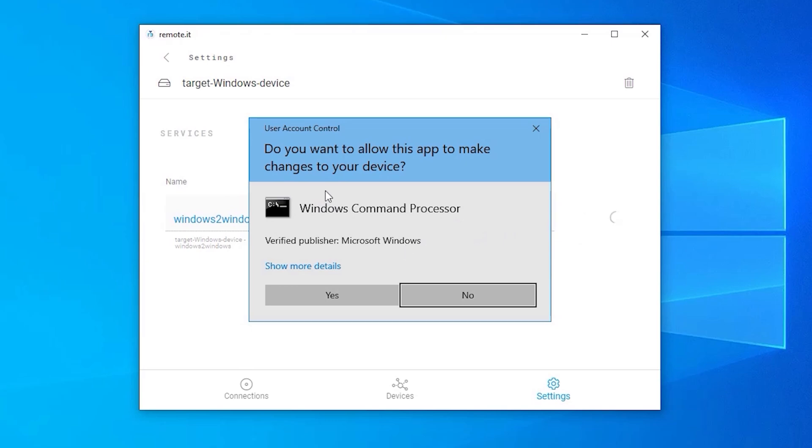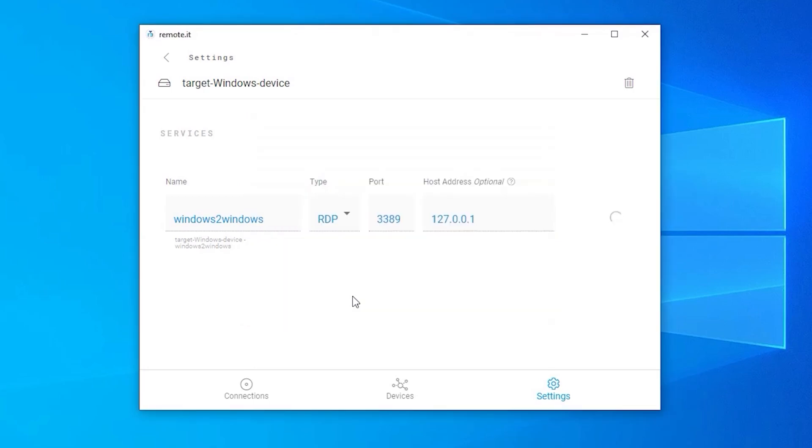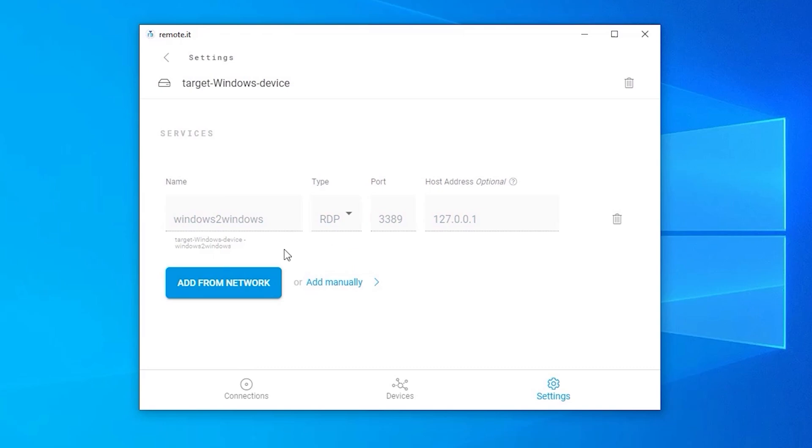This confirmation dialog will appear. Click Yes to grant permission for the command line interface or CLI application to run. These boxes will turn grey, indicating that the service was successfully added.